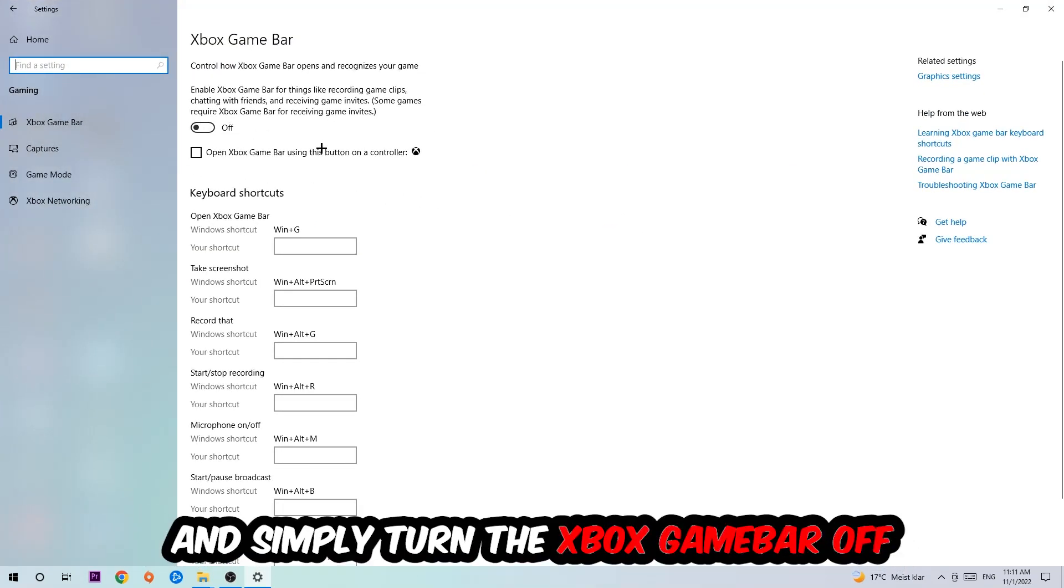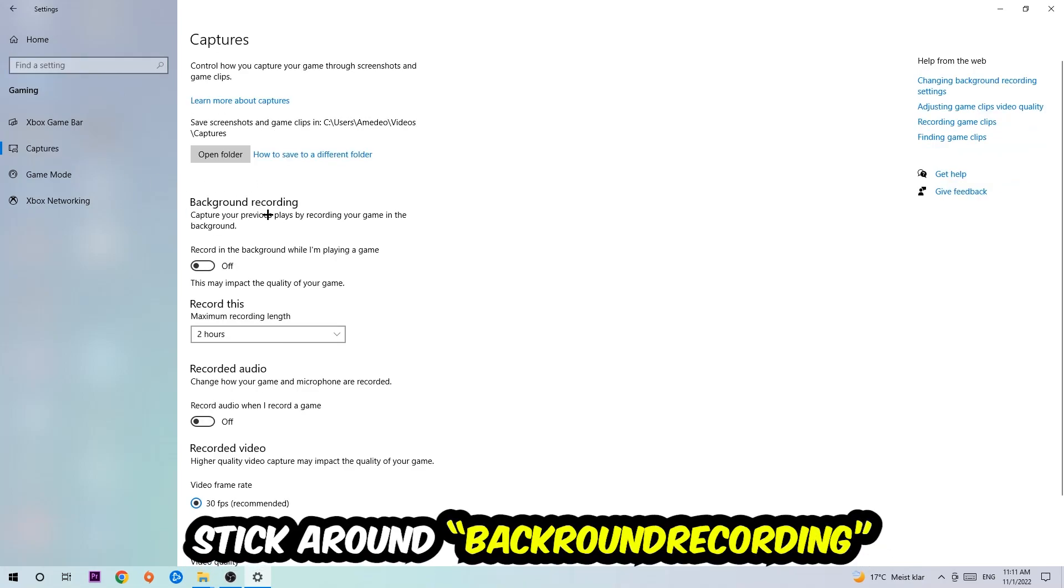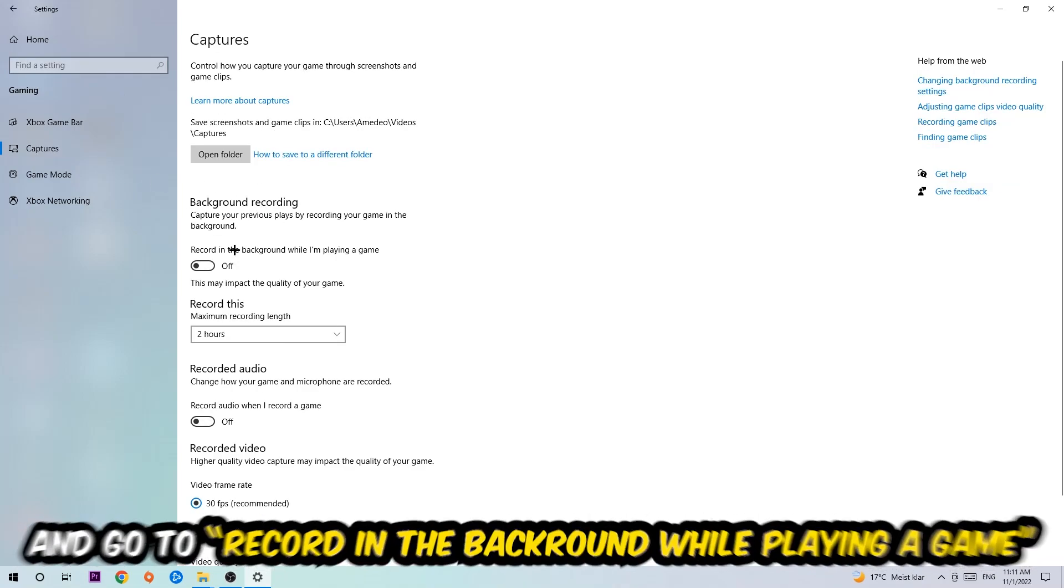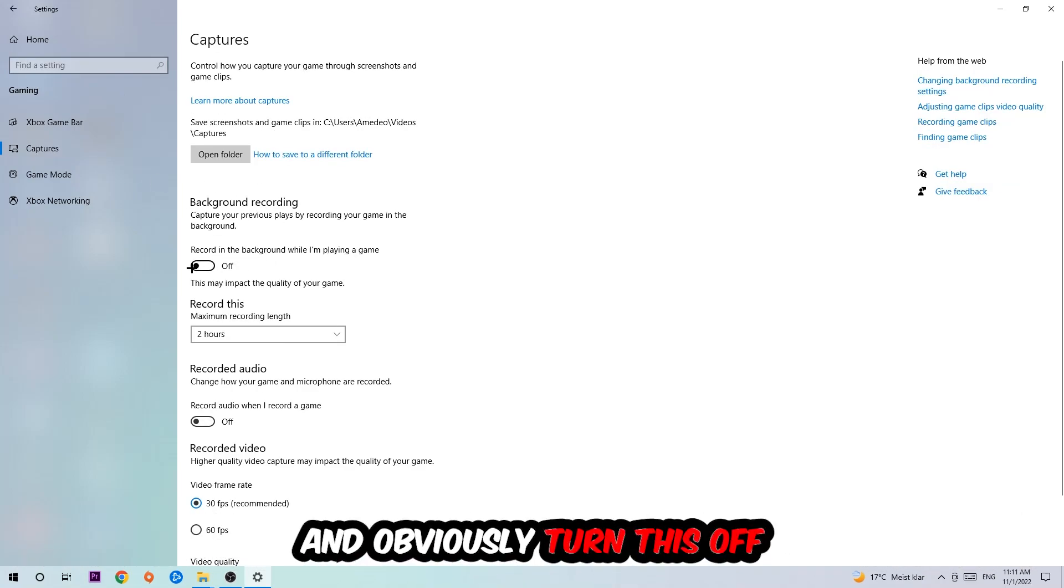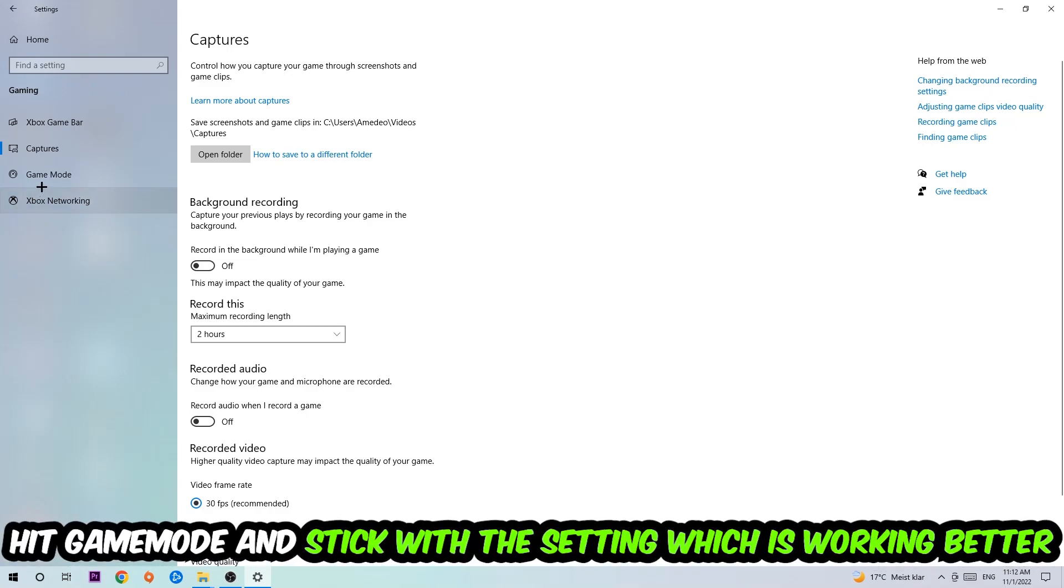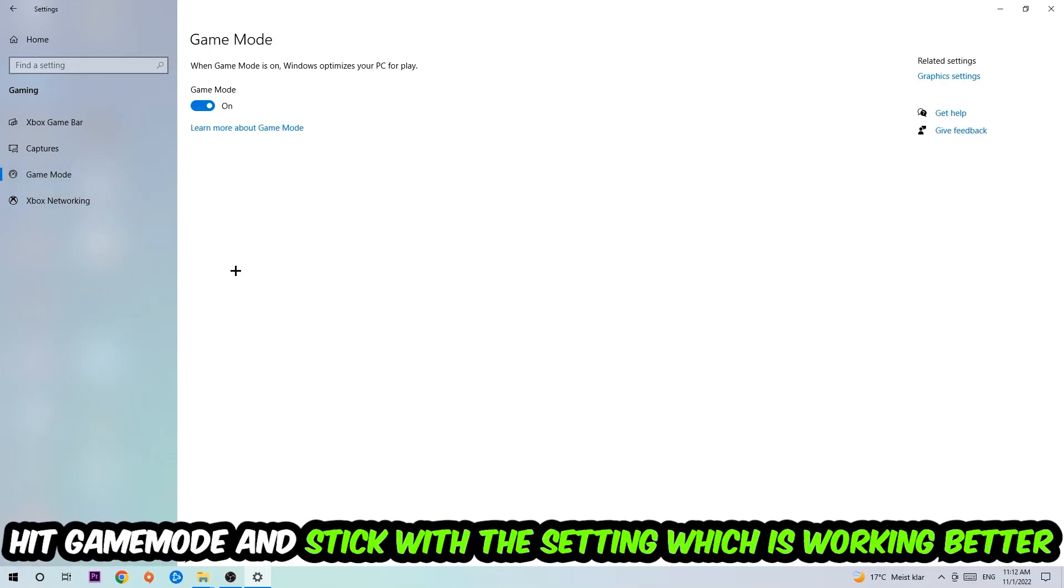And I want you to stick around the Xbox Game Bar where I obviously want you to turn this off, because the Xbox Game Bar doesn't really come with any benefit besides impacting your performance really bad. So just simply turn this off. Afterwards hit Captures, you're gonna stick around Background Recording and go to 'Record in the background while I'm playing a game' and obviously turn this off.